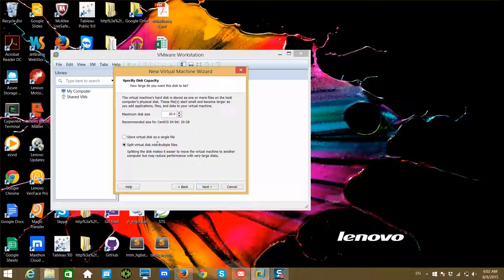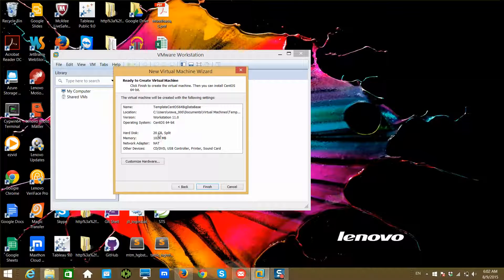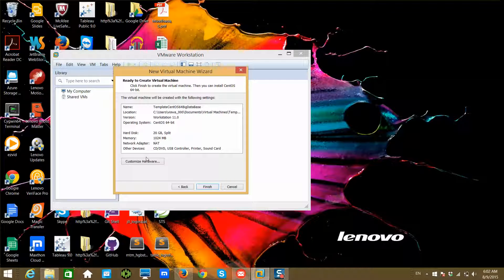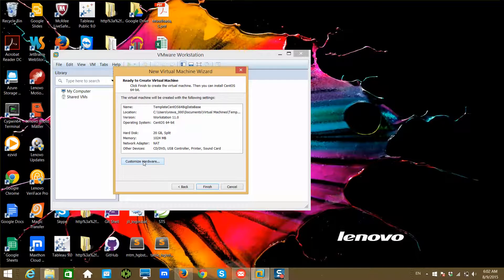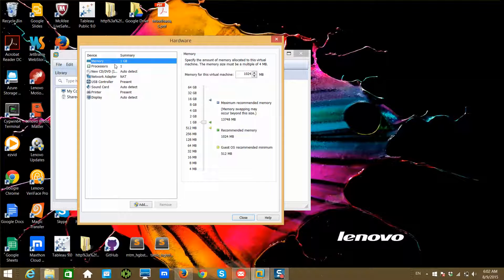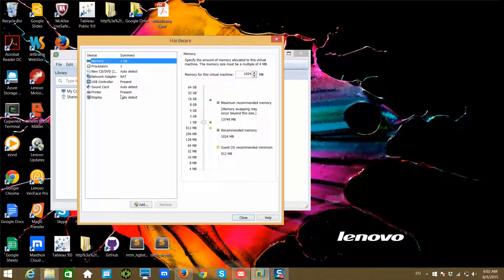Either you can go with single file or multiple files—I'm leaving it as default. Then, if you want to customize memory, it just asked for the hard disk, but if you want to customize any other things, you have to click on Customize Hardware and you can customize whatever you want.